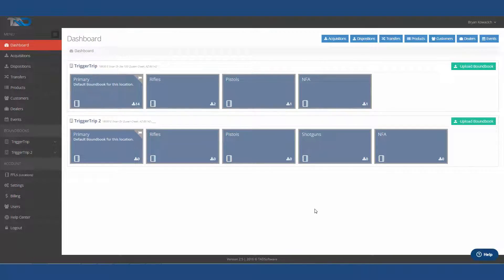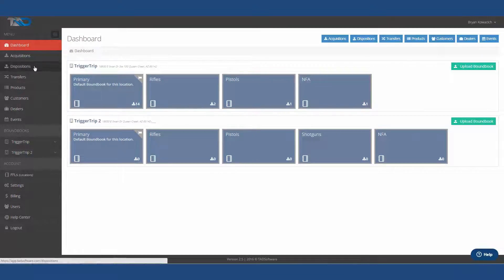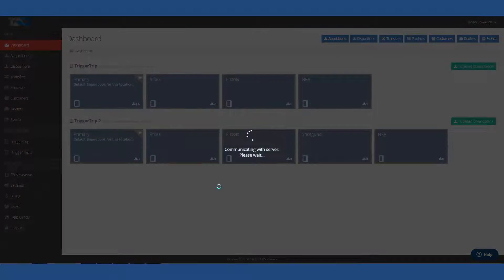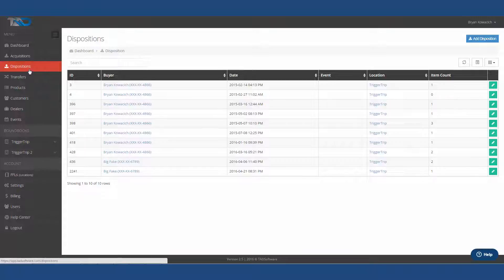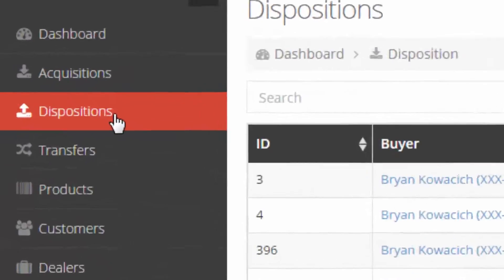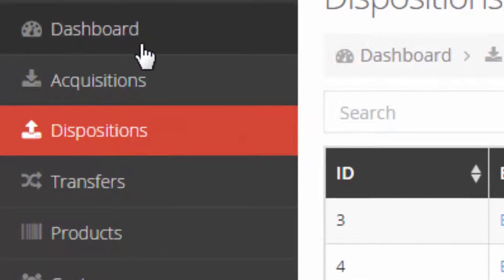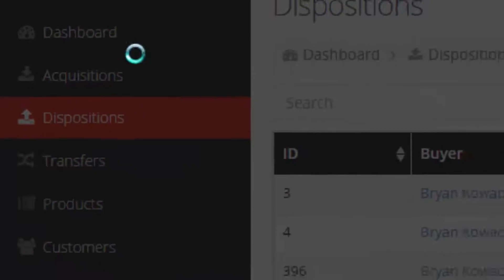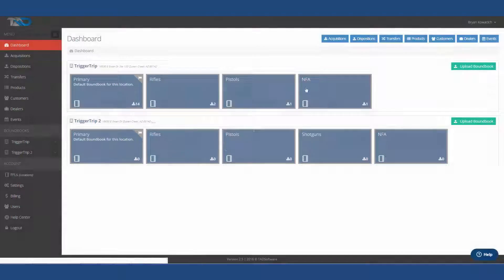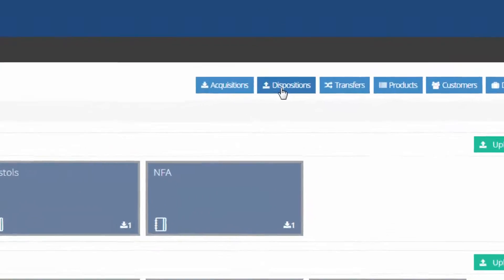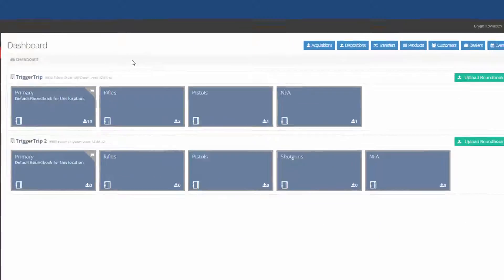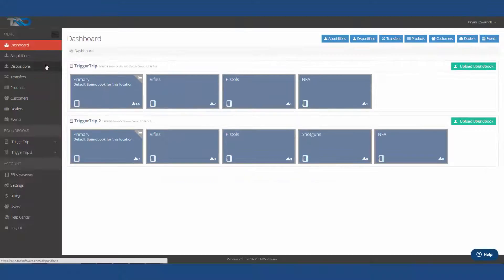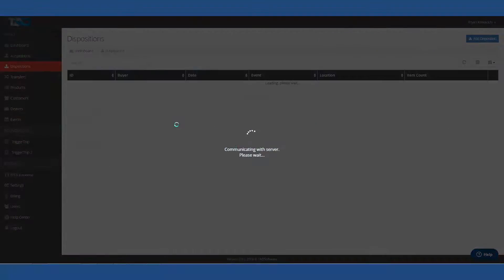Hello again, Brian with Tad Software. We're going to do a walkthrough of our dispositions today. So let's start by clicking on disposition, which you have the option to do from the left over here, or you also have the option to do it from your dashboard, which is up at the upper right hand corner right here. So let's go ahead and click on the left one.